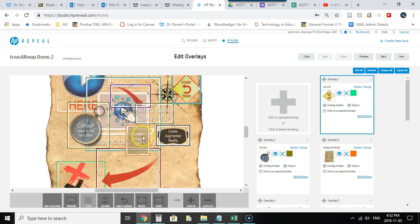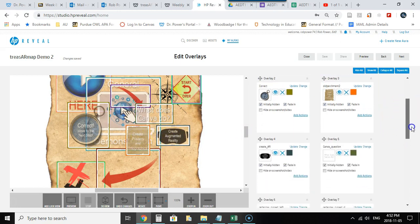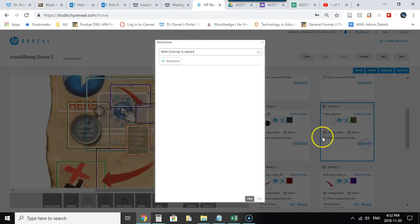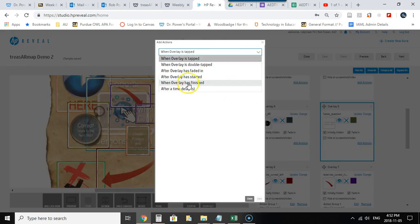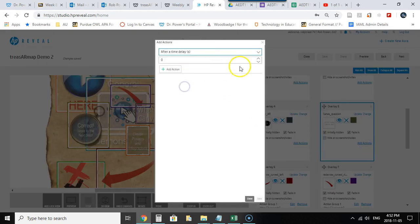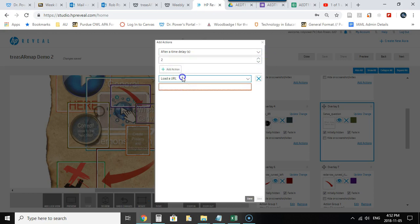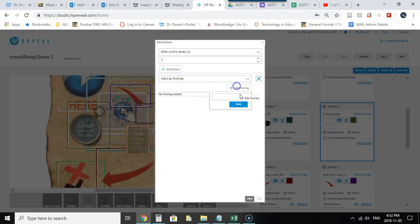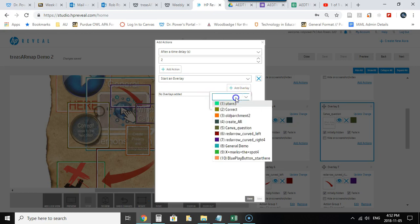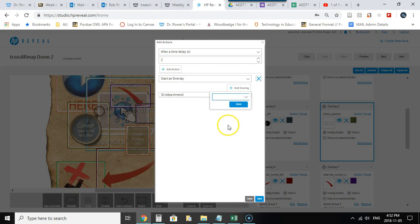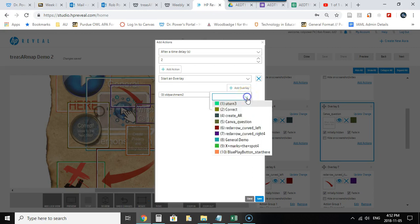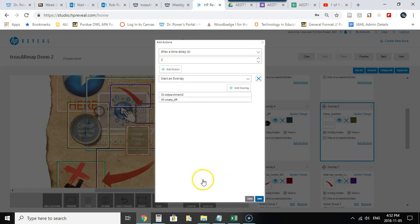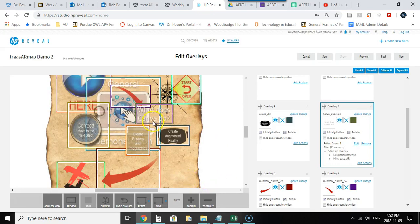Let's take this now to the next step. I'll review quickly how to make these two possible answers show up. I will go back down and find my what does Canva do. I'm gonna add an interaction to this. After a time delay I will give it two seconds. I'm gonna start an overlay and I'll pick my overlays. In this case it is going to be the old parchment which has the create posters and infographics, that's my correct answer, and my create AR which is the incorrect answer. I will save this. So now a couple seconds after the question what does Canva do appears, these two possible responses will appear.